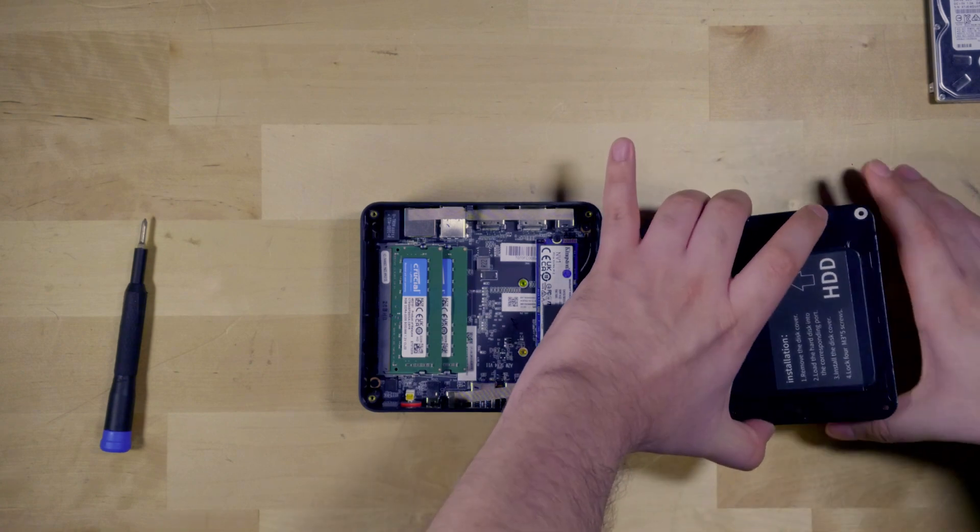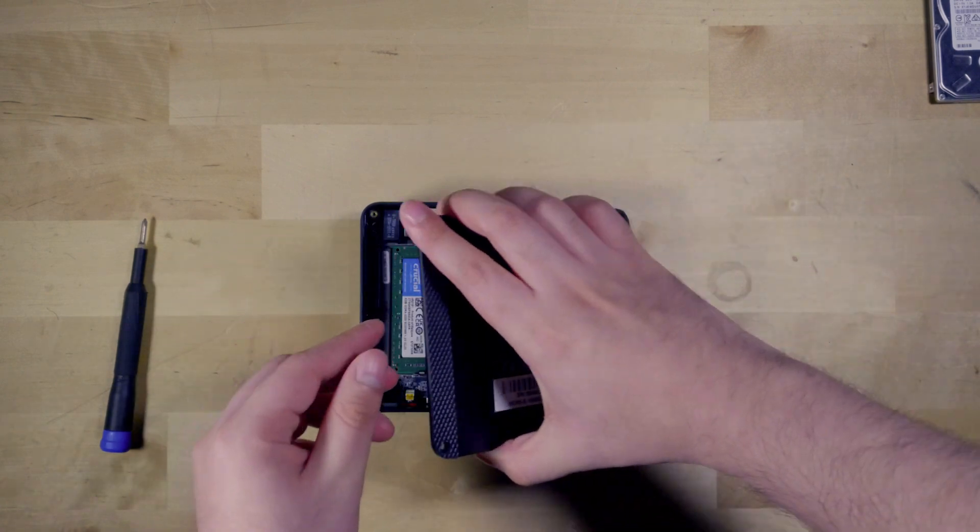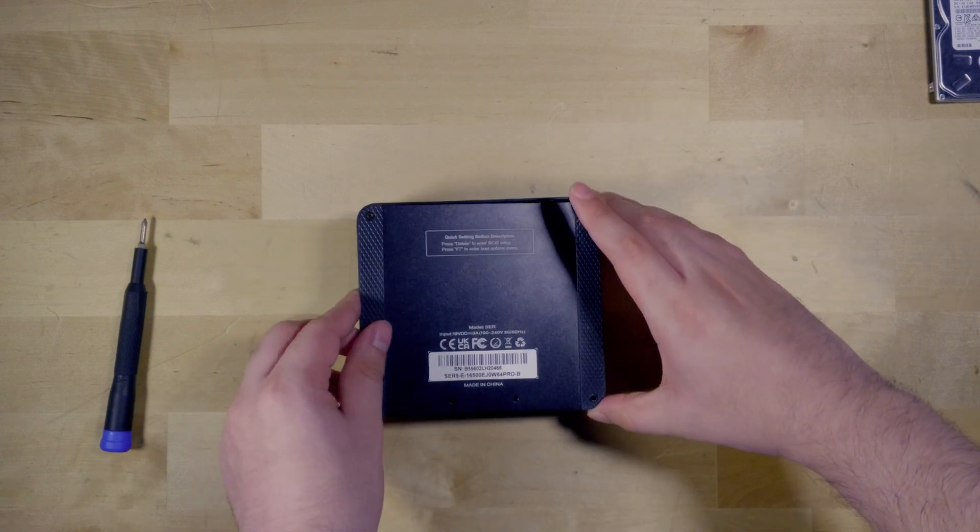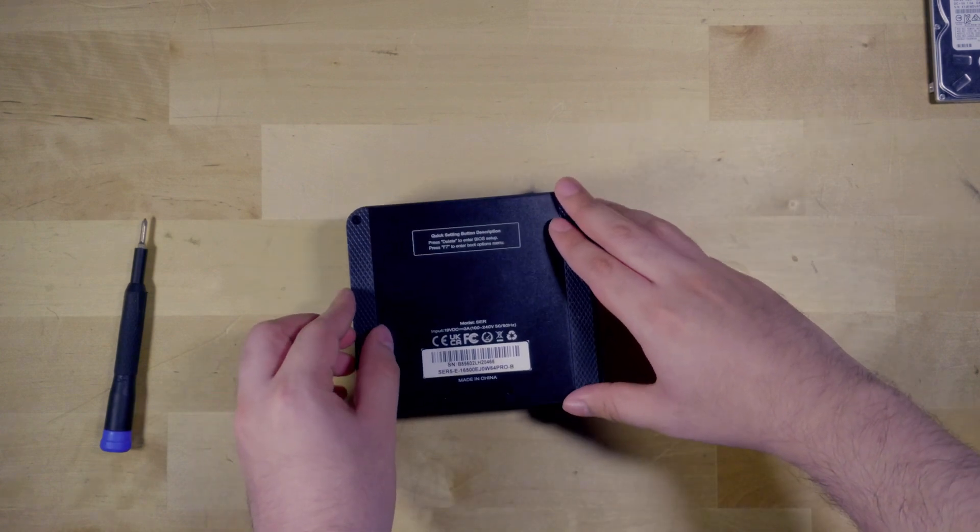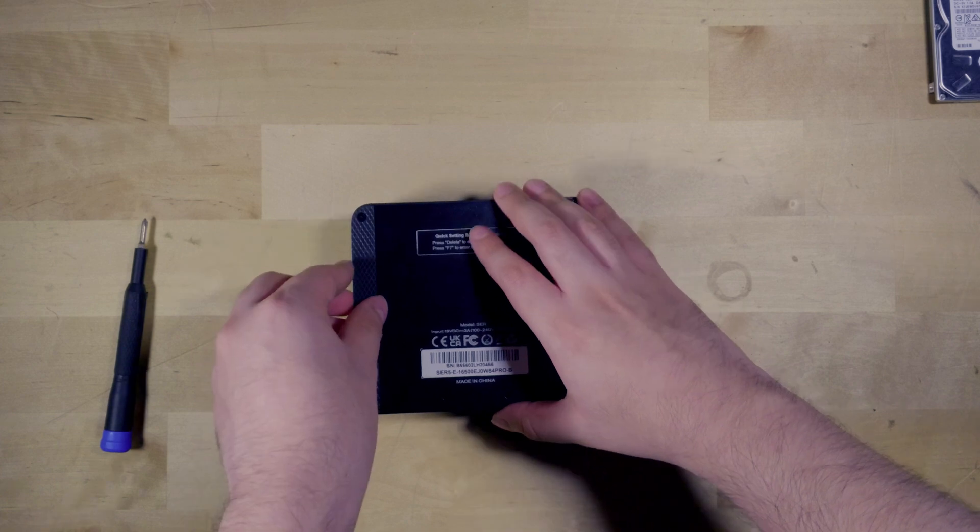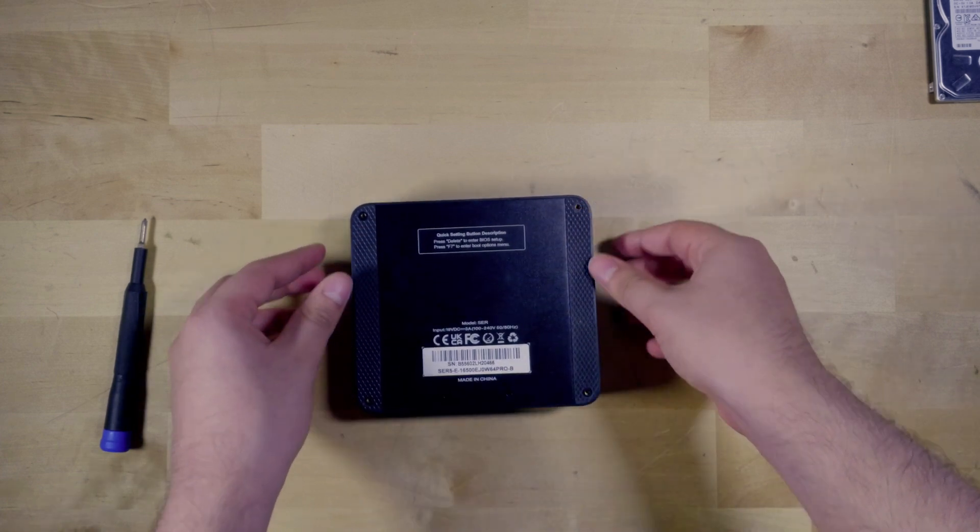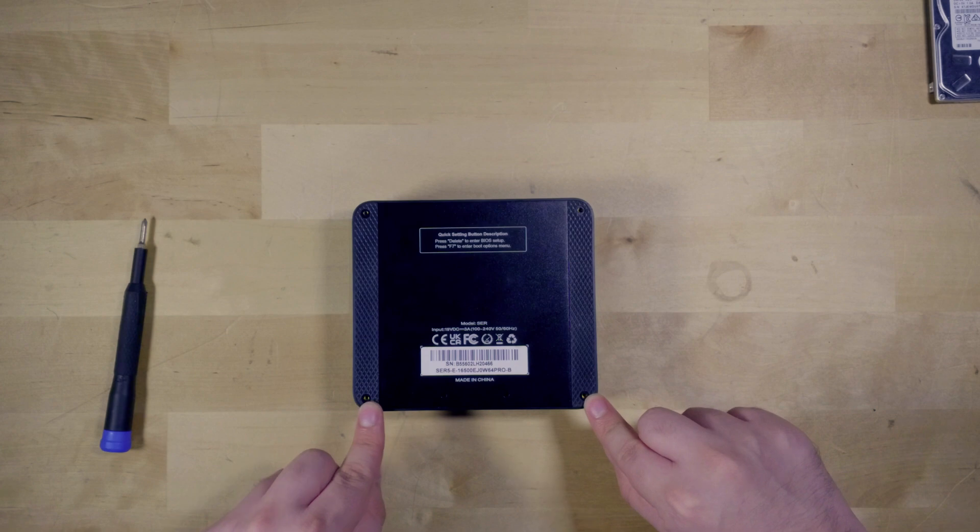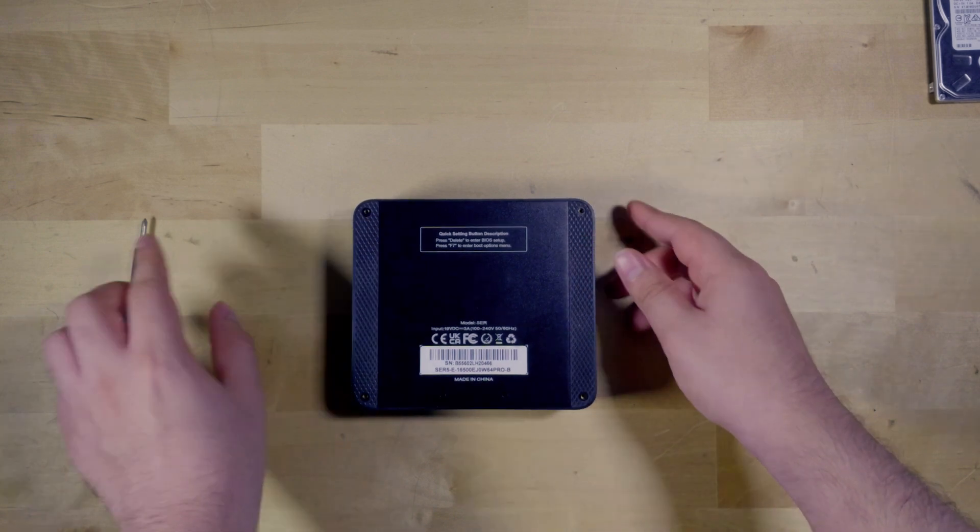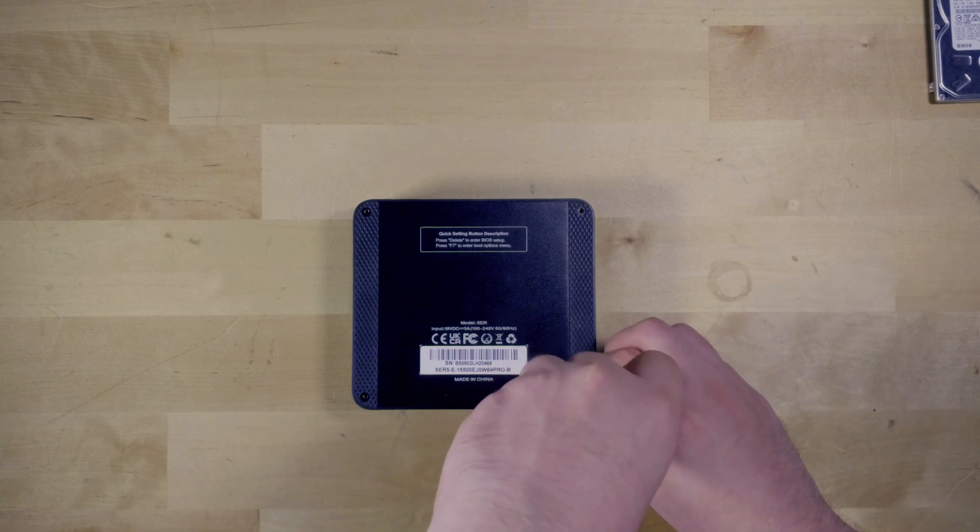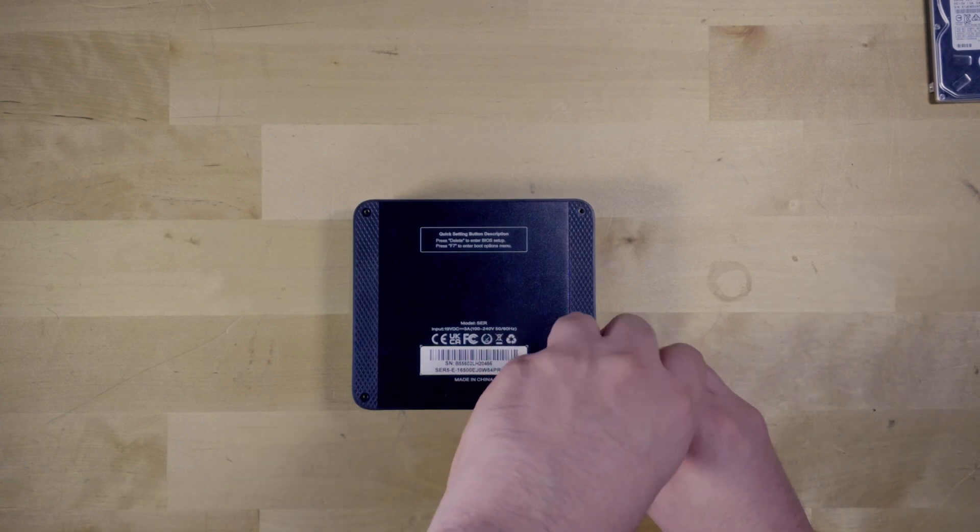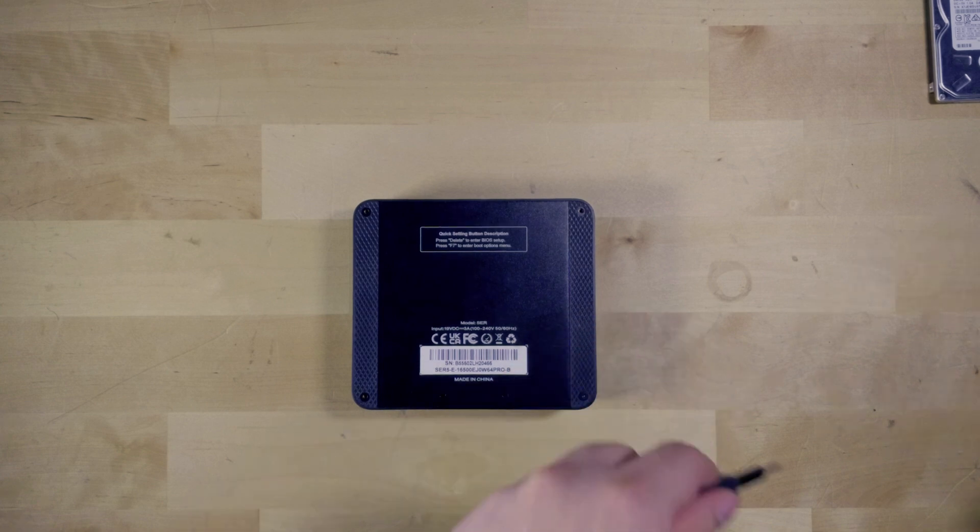And just like that you are pretty much good to go. So all you can do is just close it up. Now of course you do have access to the M.2 and the RAM as well. So it is the same process if you want to upgrade either one of those. And it is not a bad move to do that because you can also get M.2 that go all the way up to 4 terabytes. Just make sure that all the screws are lined up there. That you can see the gold there. And you can just screw it back up and you are good to go.